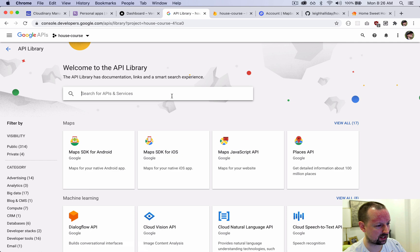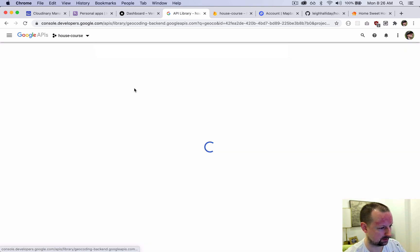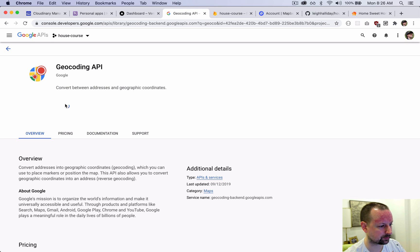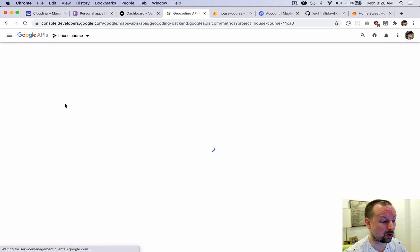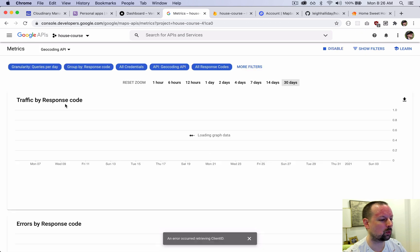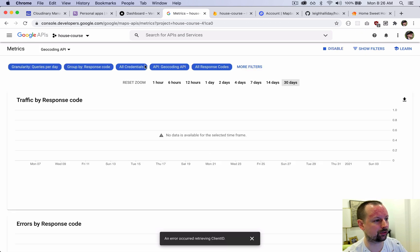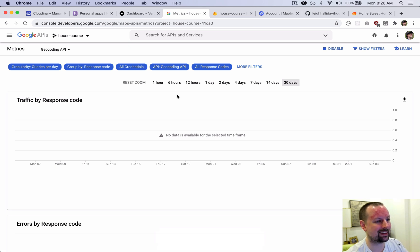You will need to enable billing on your account. You should be in the free tier so it won't cost you anything, but Google wants to have that enabled before it allows you to use this stuff. So that's set up Firebase and Google.